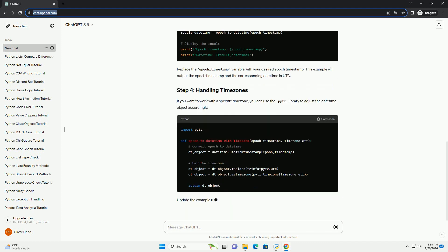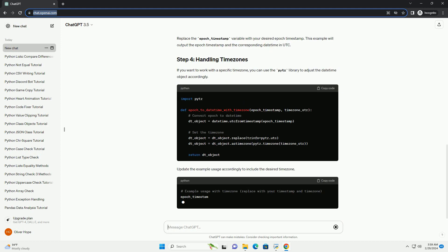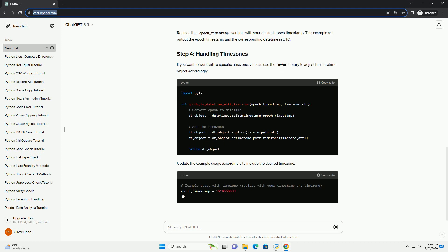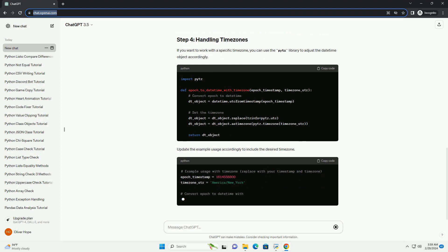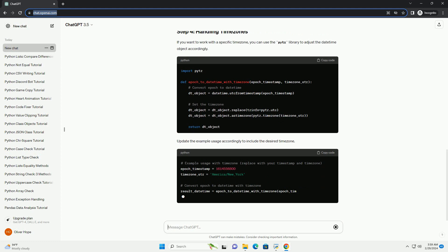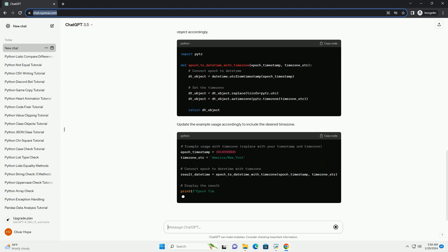Let's use the function with an example epoch timestamp. Replace the epoch_timestamp variable with your desired epoch timestamp.